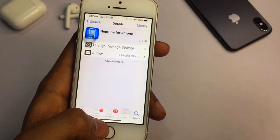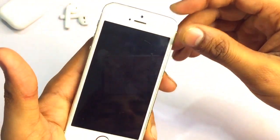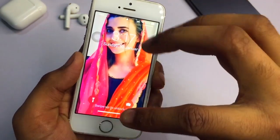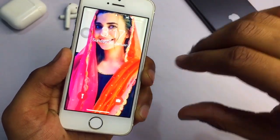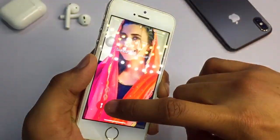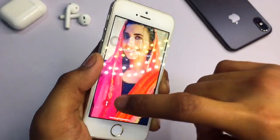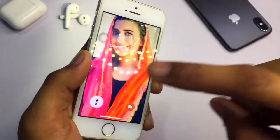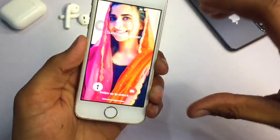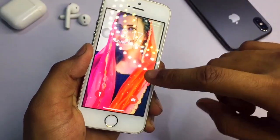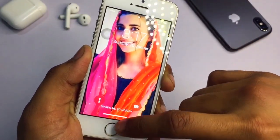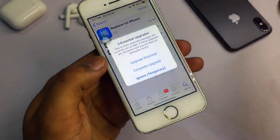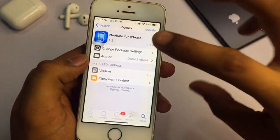After restarting your SpringBoard, your iPhone will look like this. You will get a new lock screen. Now, iPhone 5s doesn't support 3D Touch, but this tweak applies 3D Touch-like behavior. When I press the torch button, it activates the torch. The camera can also be activated, and you can see 'Swipe up to unlock' along with a Touch ID or passcode prompt.